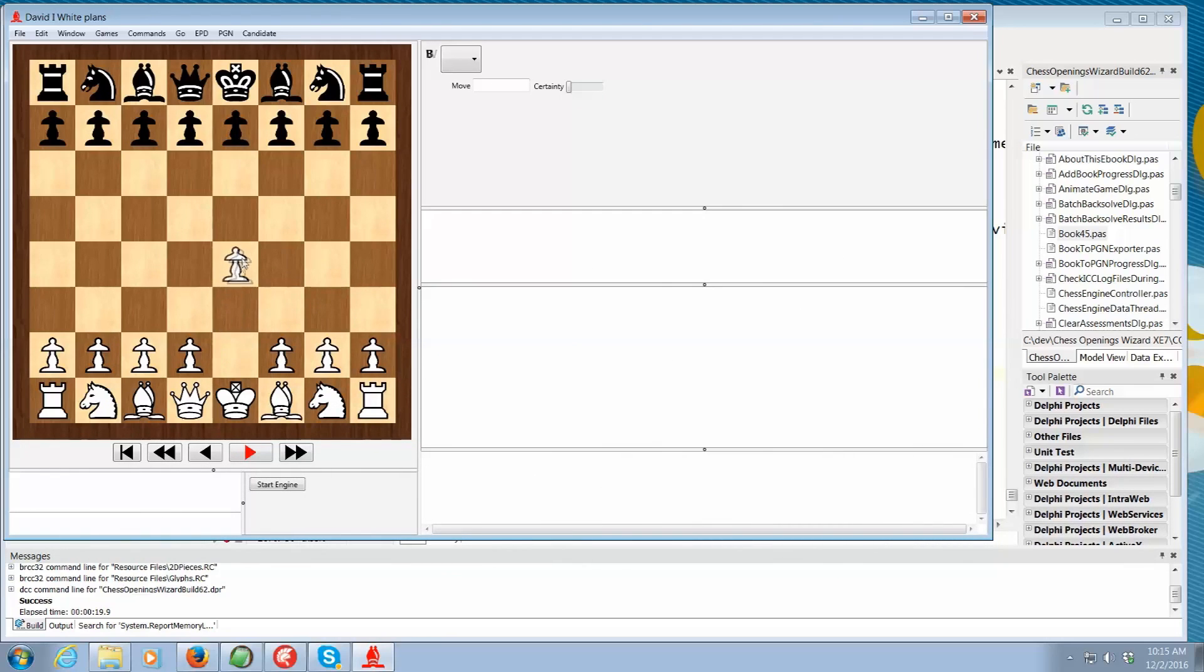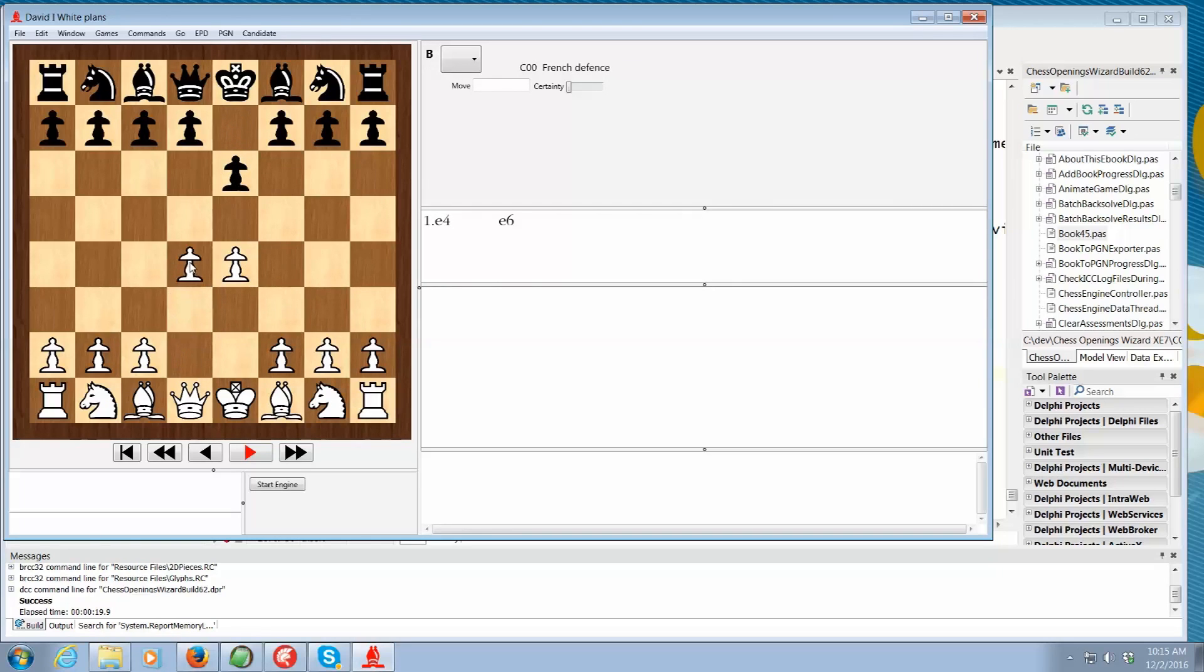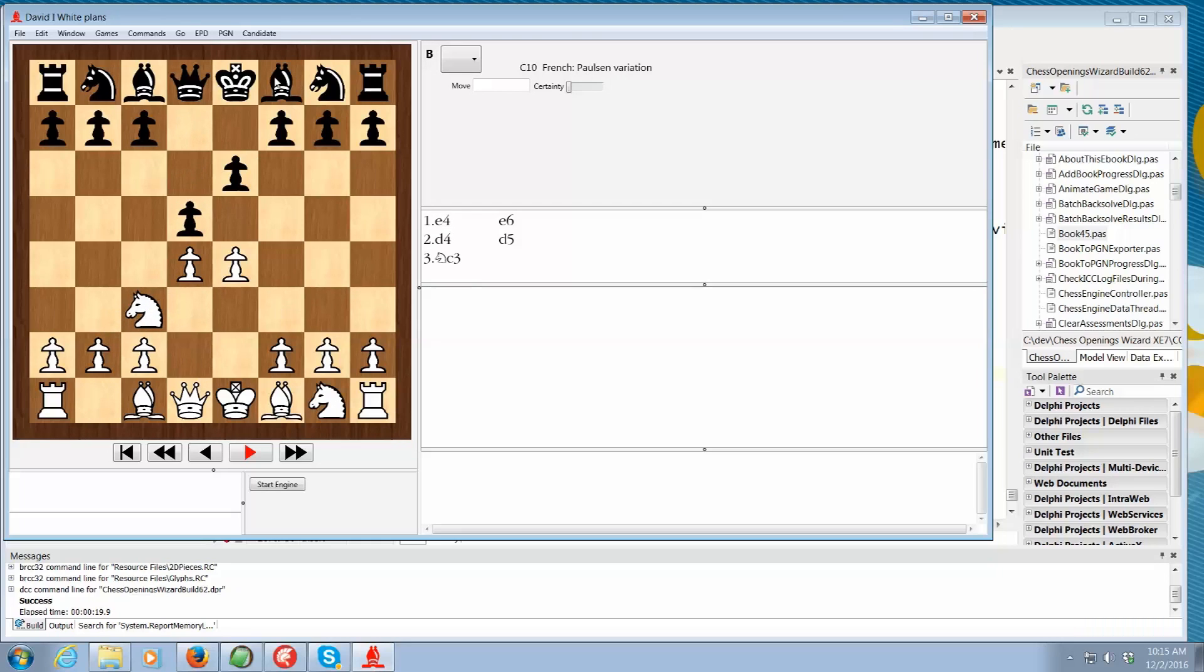So say David decides to play e4 like Bobby Fischer. He needs to be prepared for e6, the French. And he knows to play d4 and then if you play d5 here he's going to play knight e3 and allow the win hour. So we can make comments here like win hour is the best idea or something.